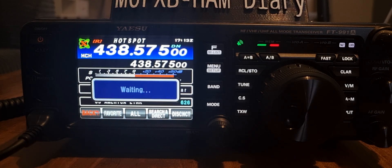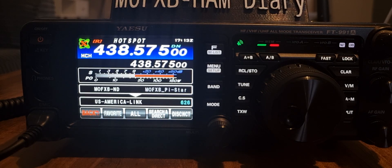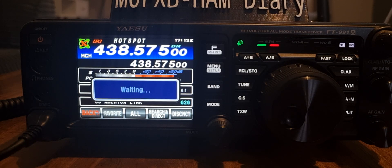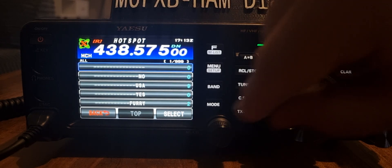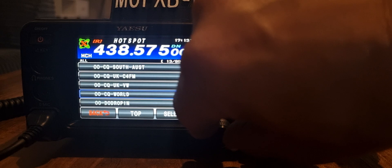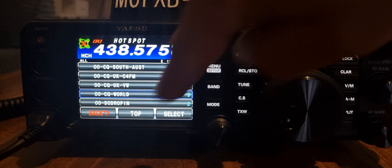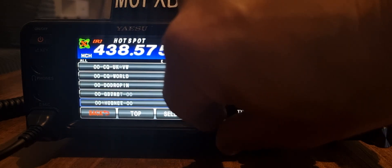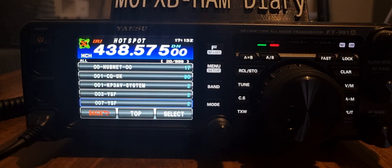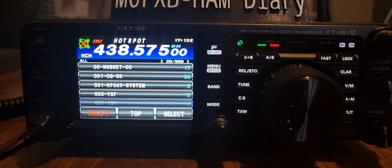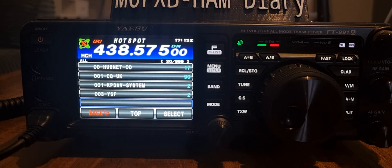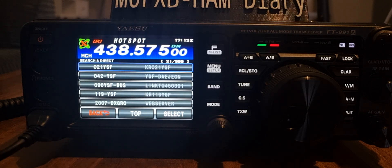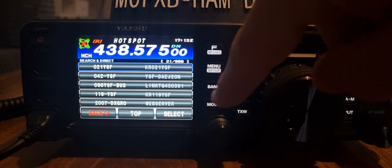It should come up with a nice long list of all the stations - there's the beginning of our list. We can scroll down the list. Look, CQ UK has got 112, and on the right hand side you can see how many other stations are connected to each room.